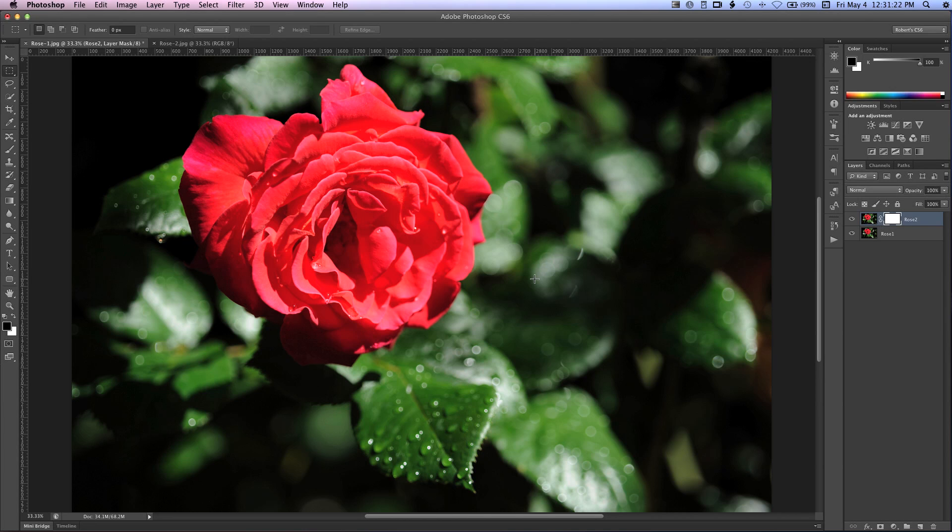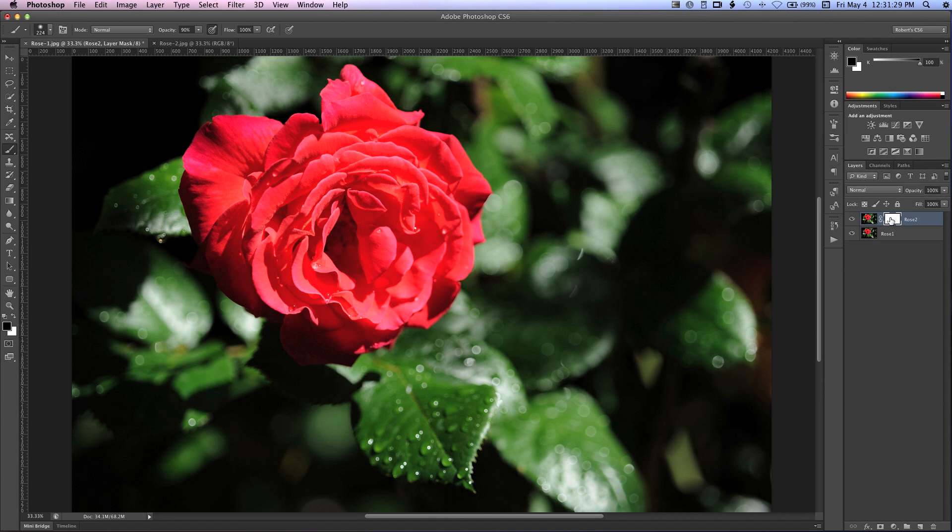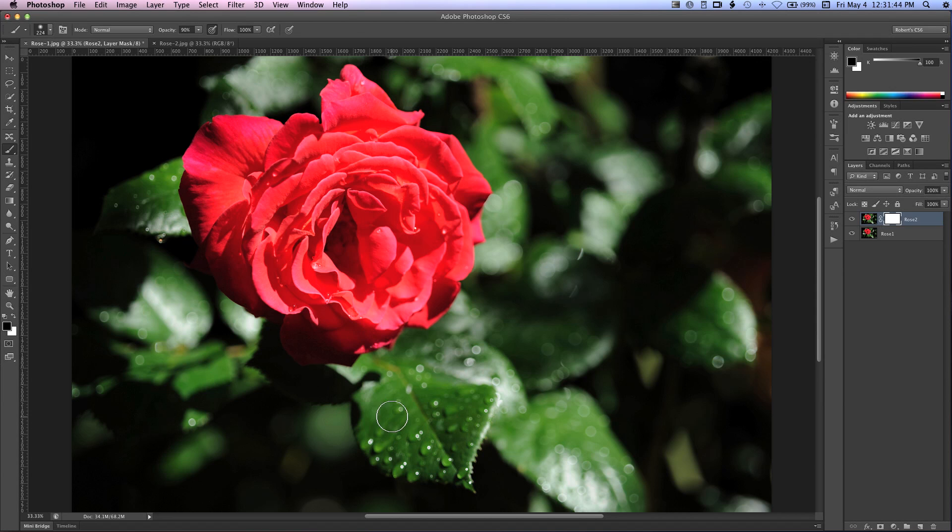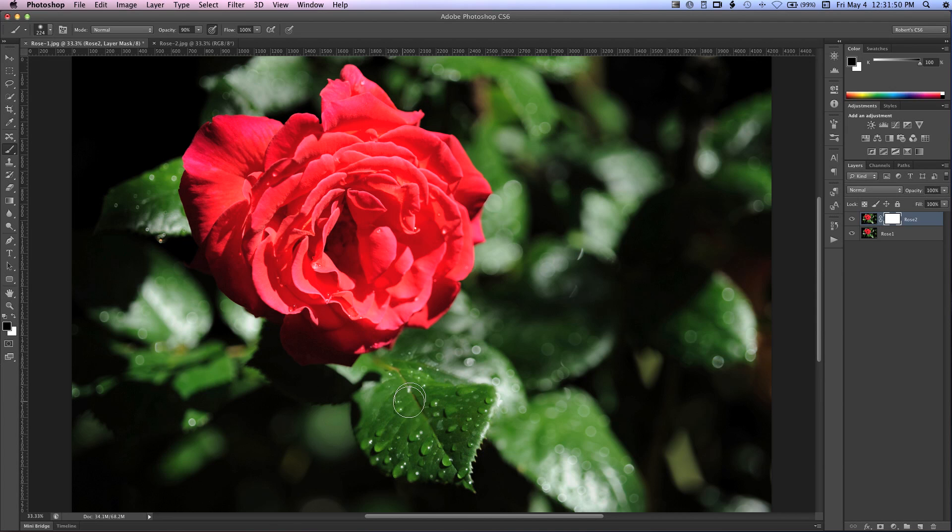And I'm going to hit B for the brush tool. And now if we begin to paint on this layer with black, we're going to be showing the layer below, and thus painting in focus. So if you notice on this leaf here at the bottom, I like these droplets. I'd like to have those be in focus. So I'm going to paint over that, and you'll see how it's becoming into focus. Pretty nifty, eh?